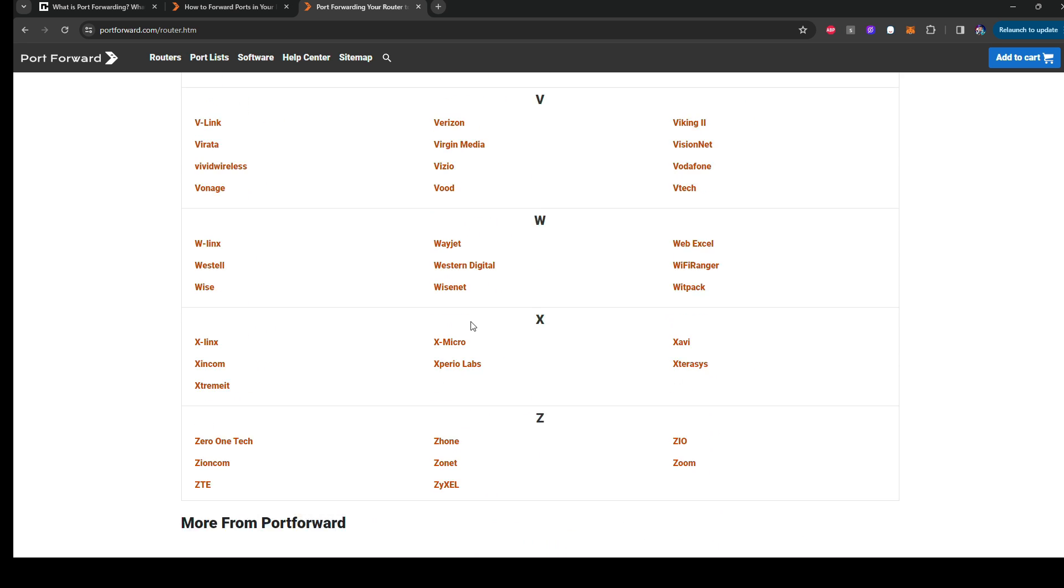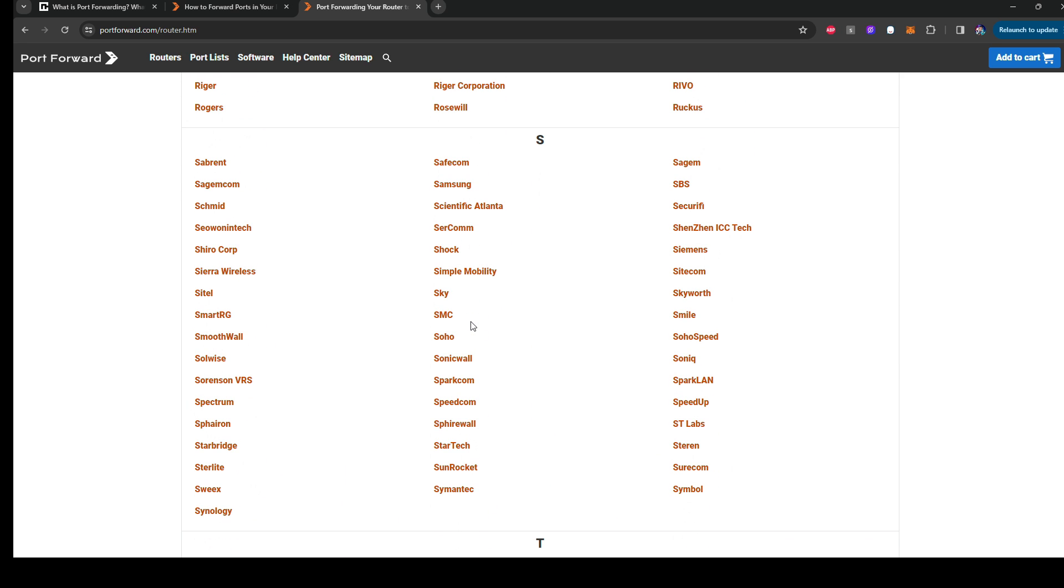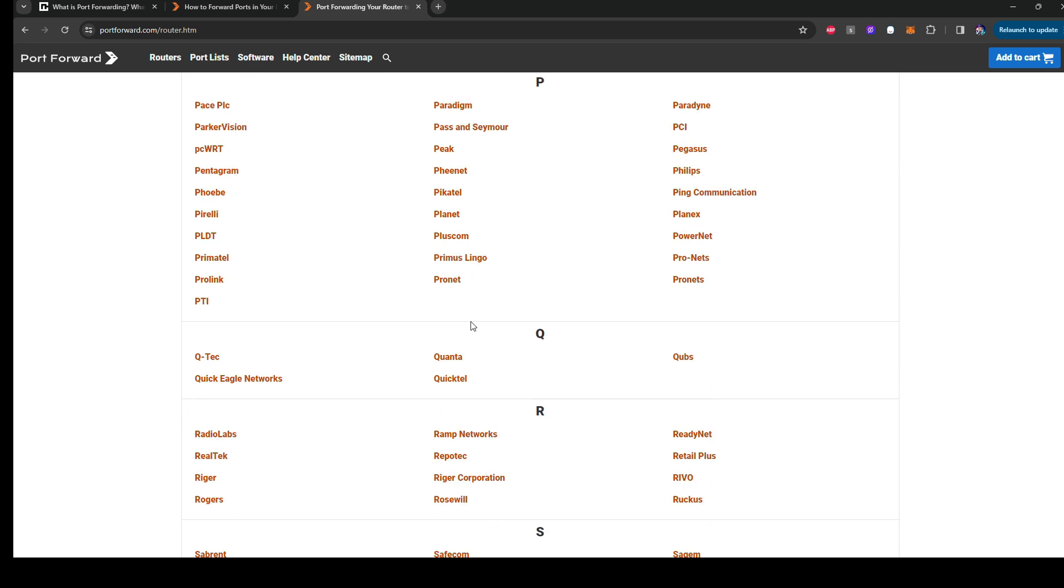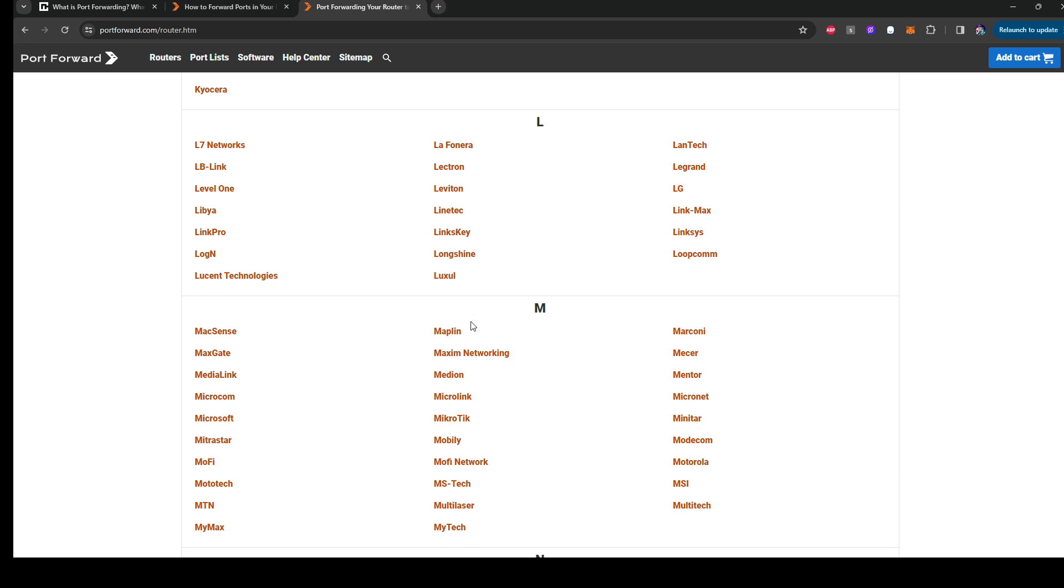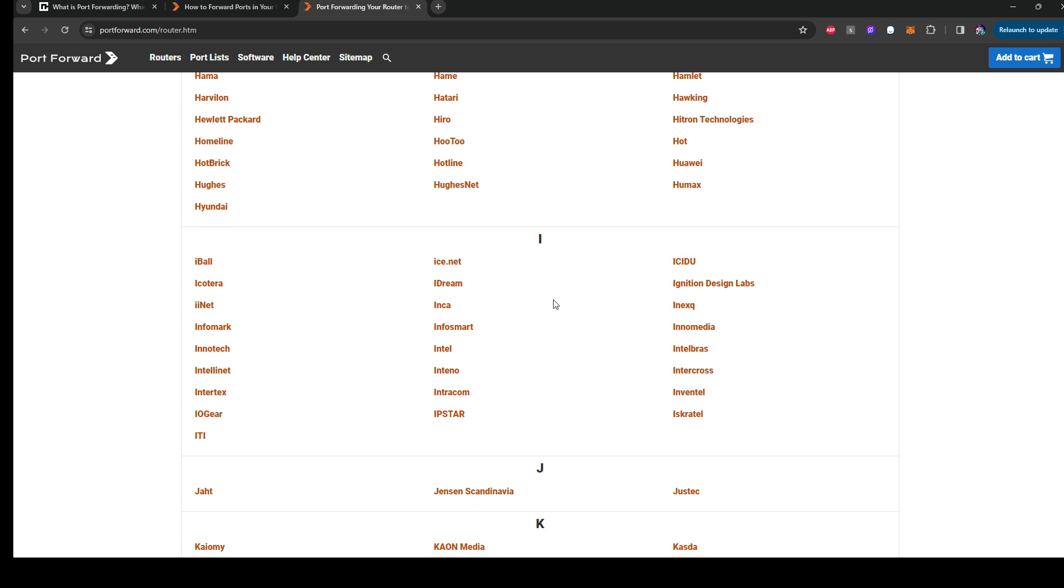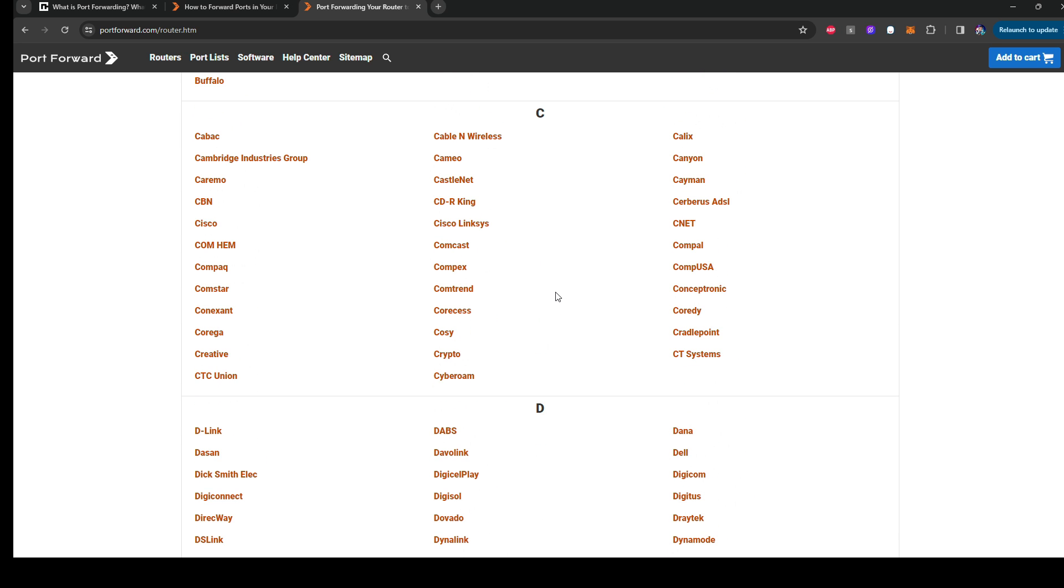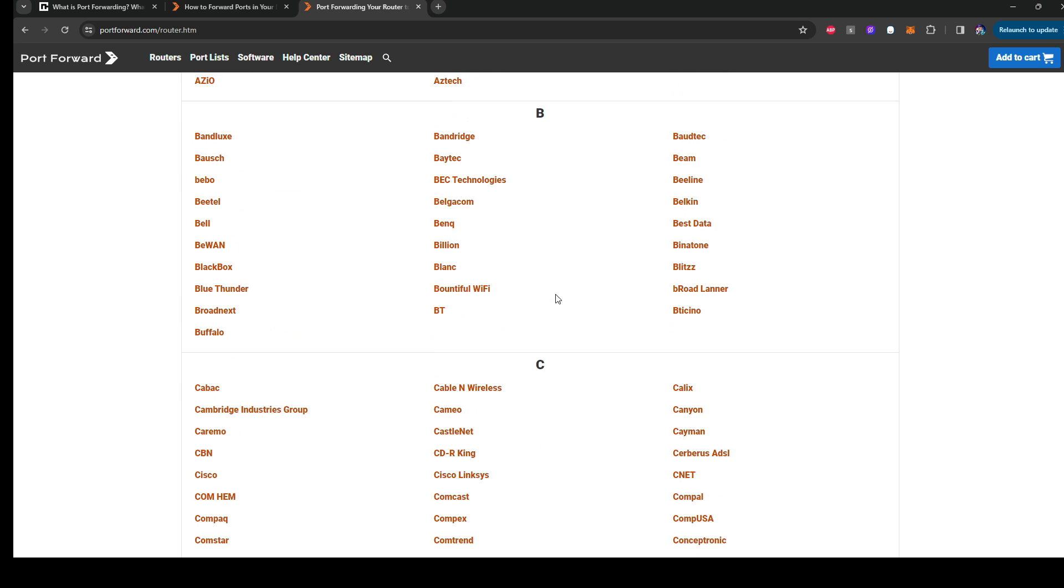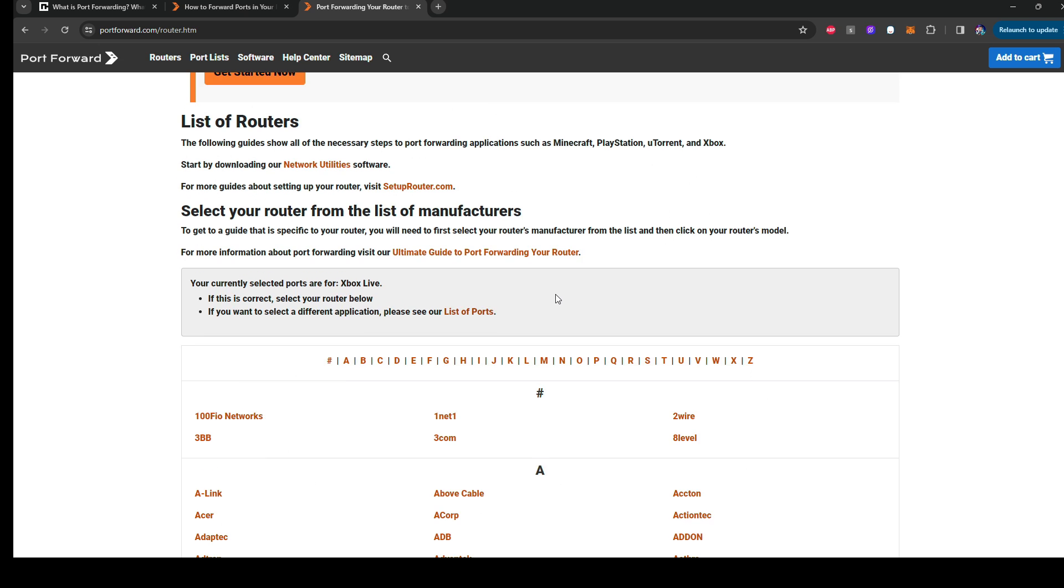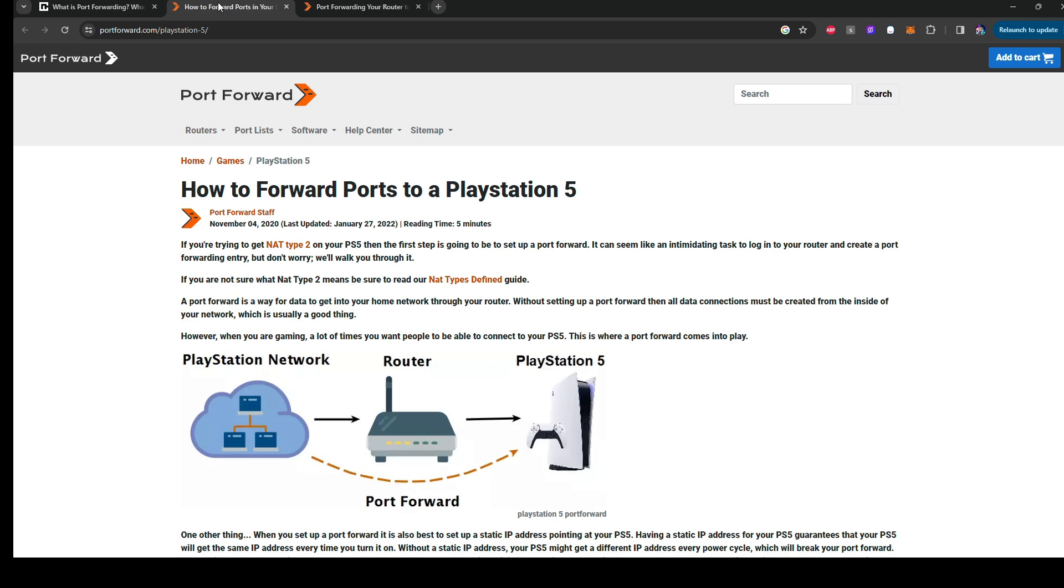They have pretty much every single brand of router that you can find for Wi-Fi and stuff like that. So just look around. They have a bunch of them. I think they even have the major ones. They do have Linksys as well here. So you're going to find pretty much every single router here. They have the guides and lists of the stuff.